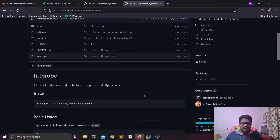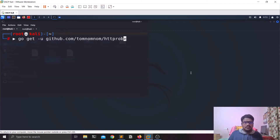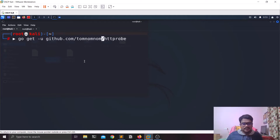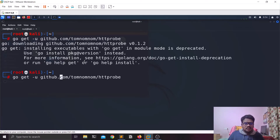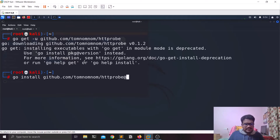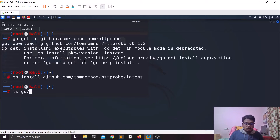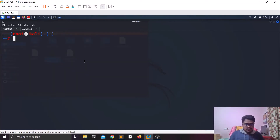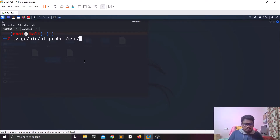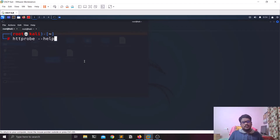I'm going to paste the install command and remove any special symbols that might cause issues. We'll use go install at the latest version: go install with @latest at the end. Let's hit enter. We're done — if I do a quick ls of go/bin you can find httprobe is there. Now let me move it to /usr/bin so you can run httprobe from anywhere.